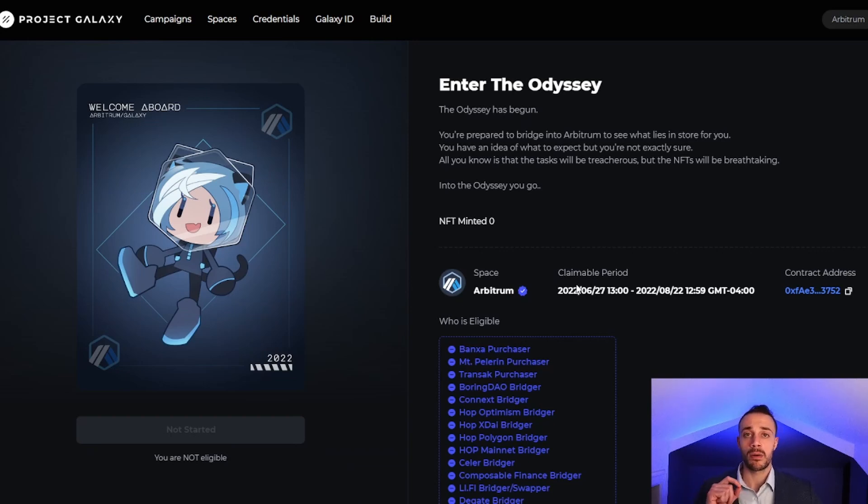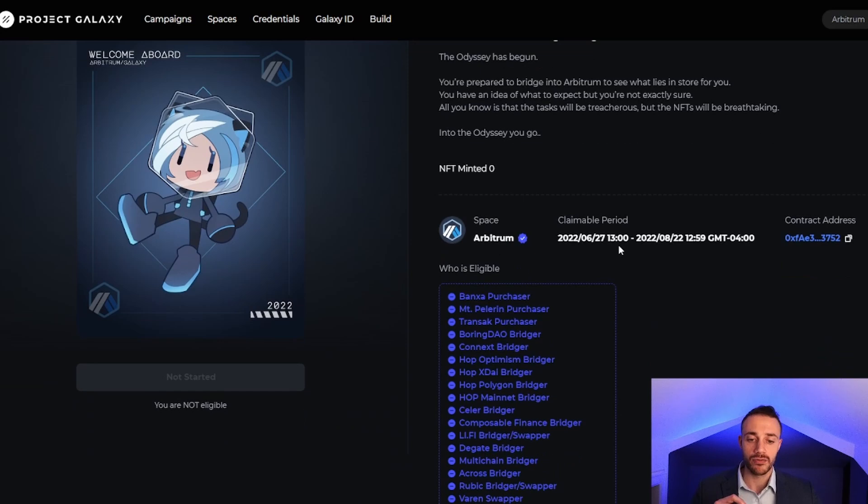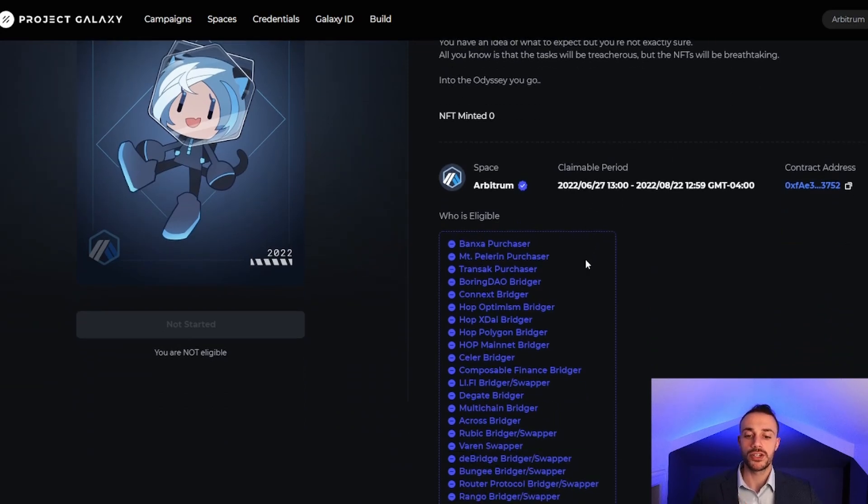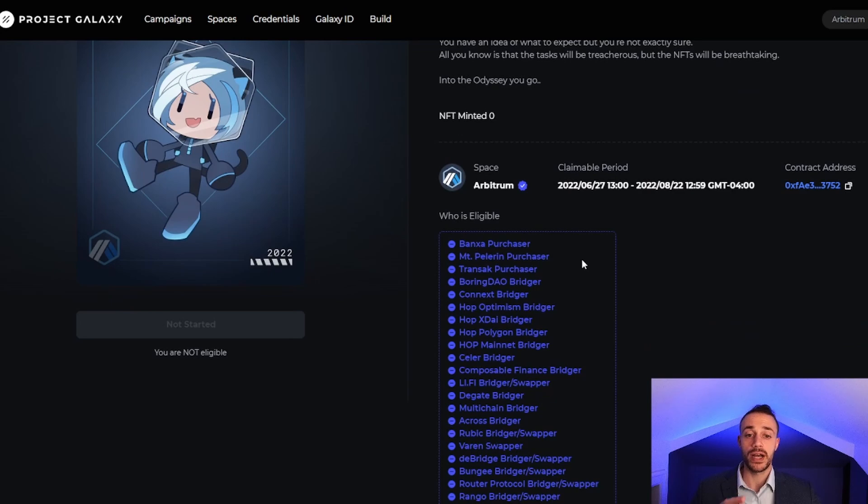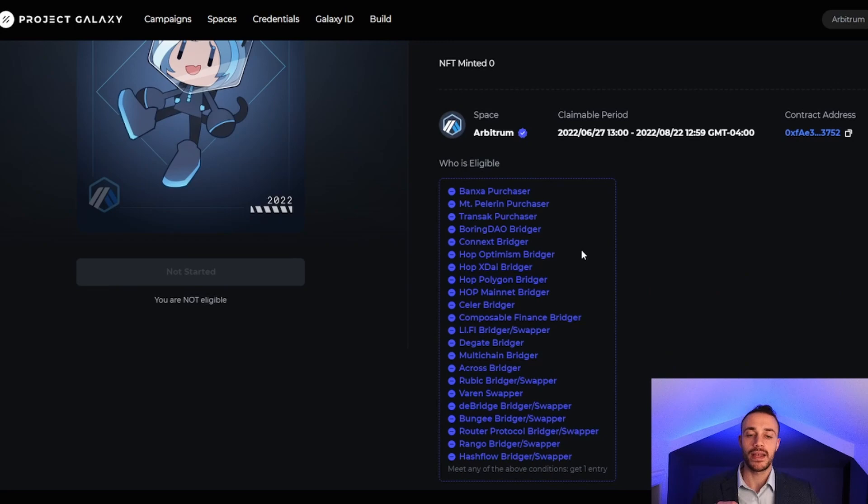This is how you complete week one of the Arbitrum Odyssey event. It is recommended that you use as many bridges as possible. I'm going to use some more bridges, but I showed you how to use the top two in terms of volume in this video to make sure you get that additional bonus NFT. The Arbitrum airdrop is expected to be a big one, could be four figures. Make sure you complete all of these steps because this Odyssey event may also act as a multiplier for your airdrop.